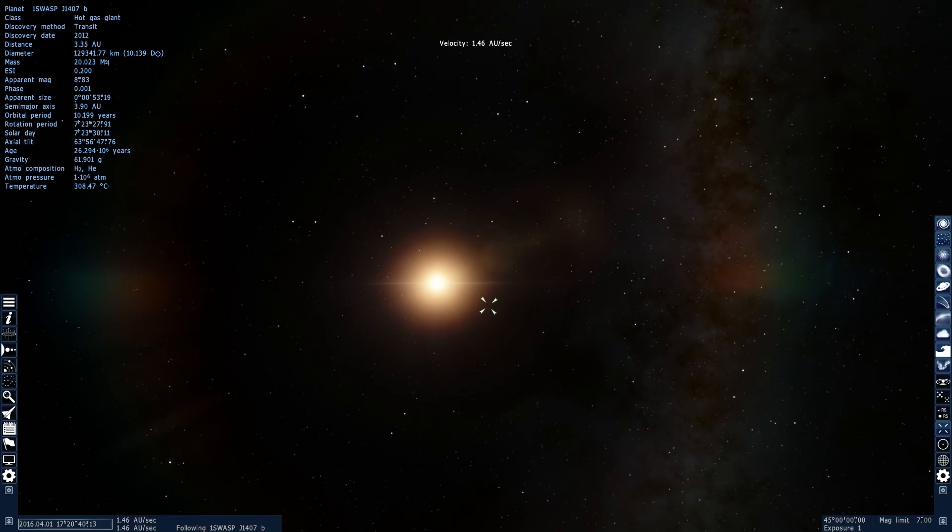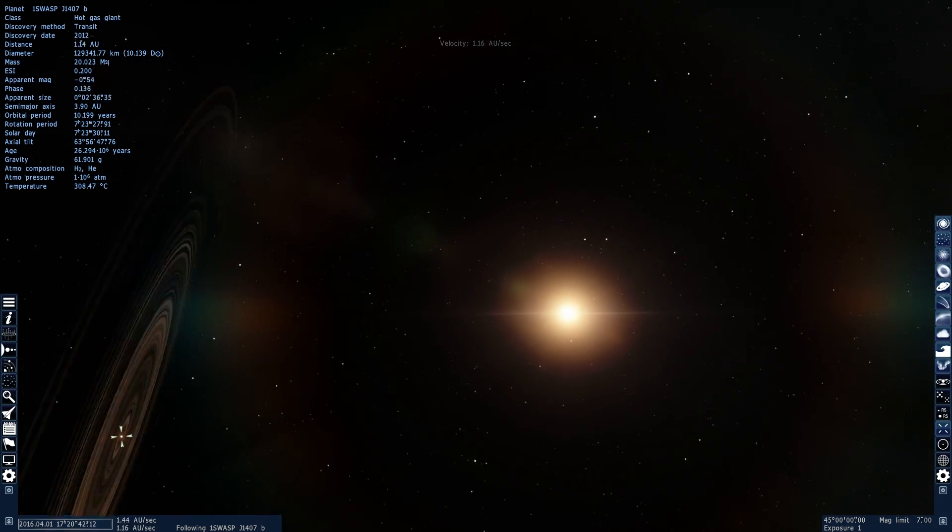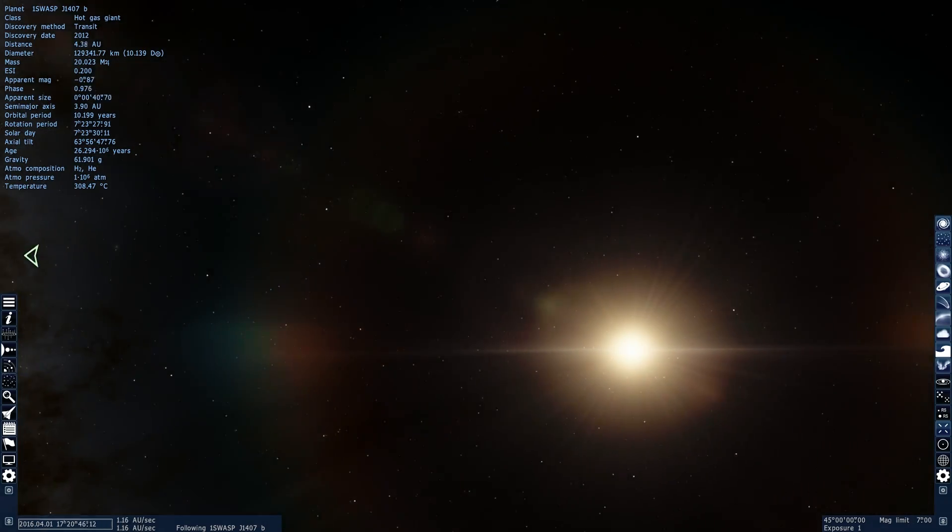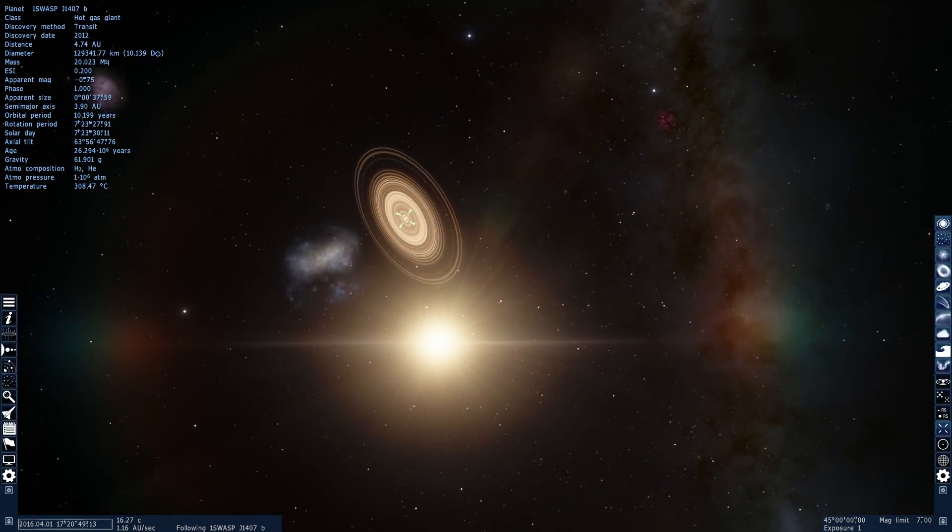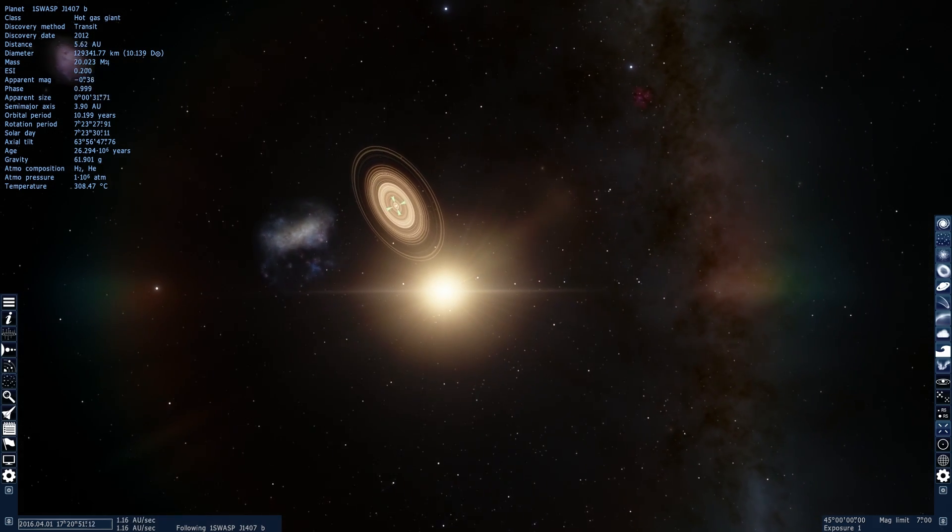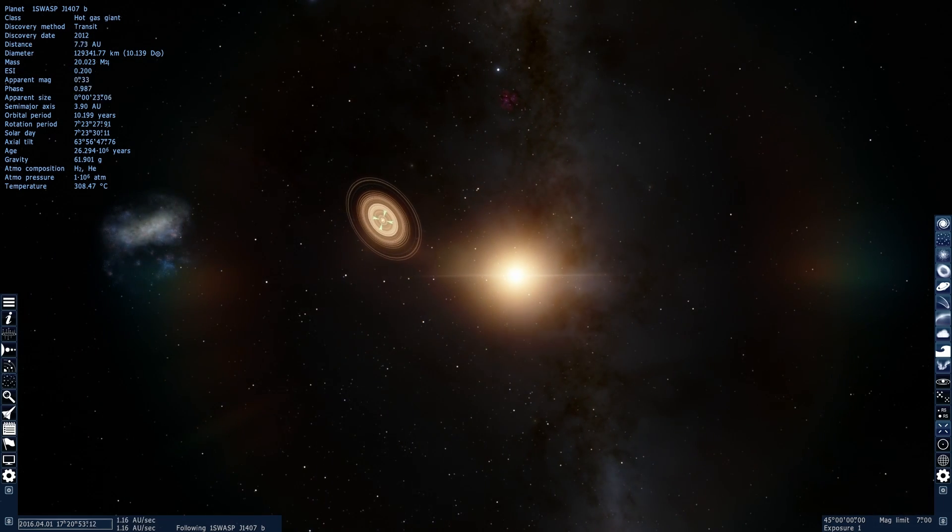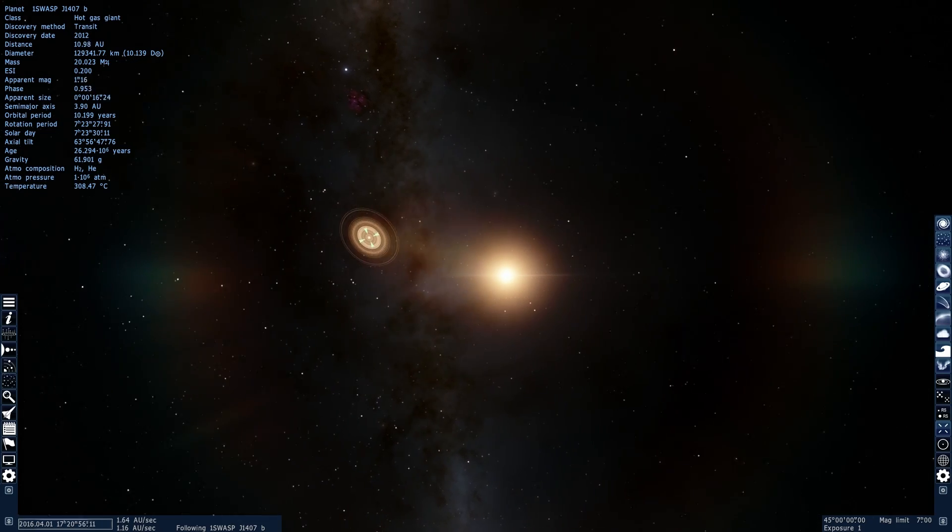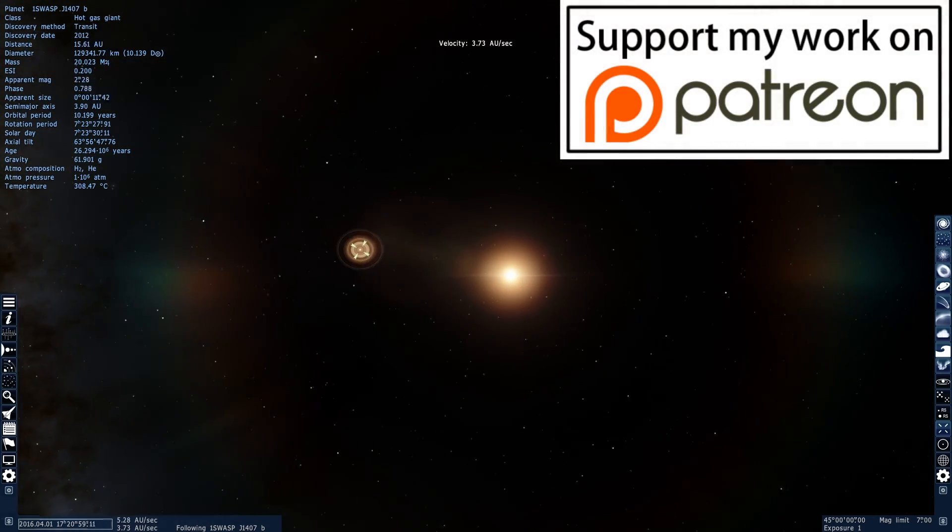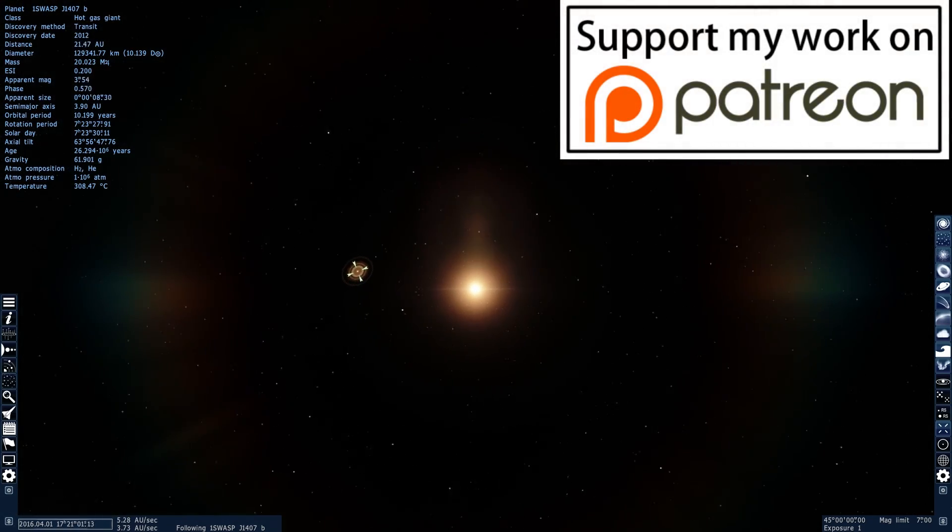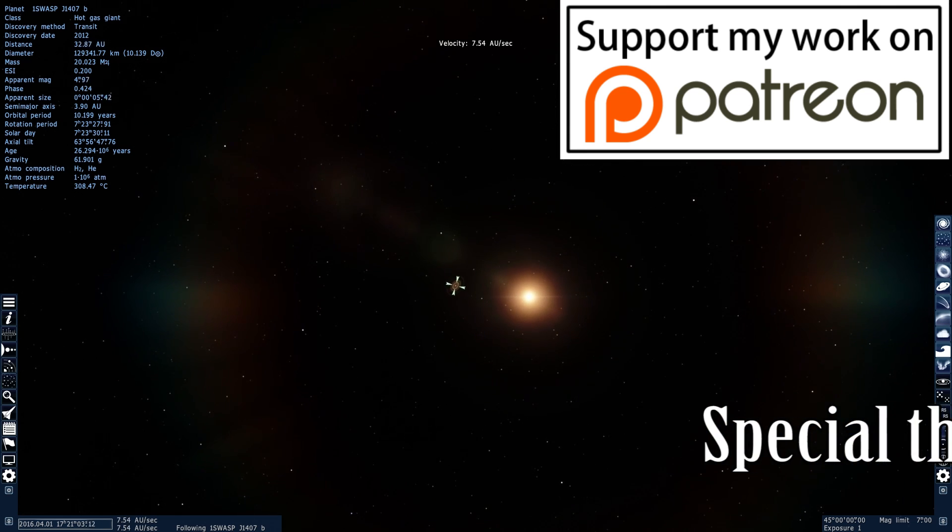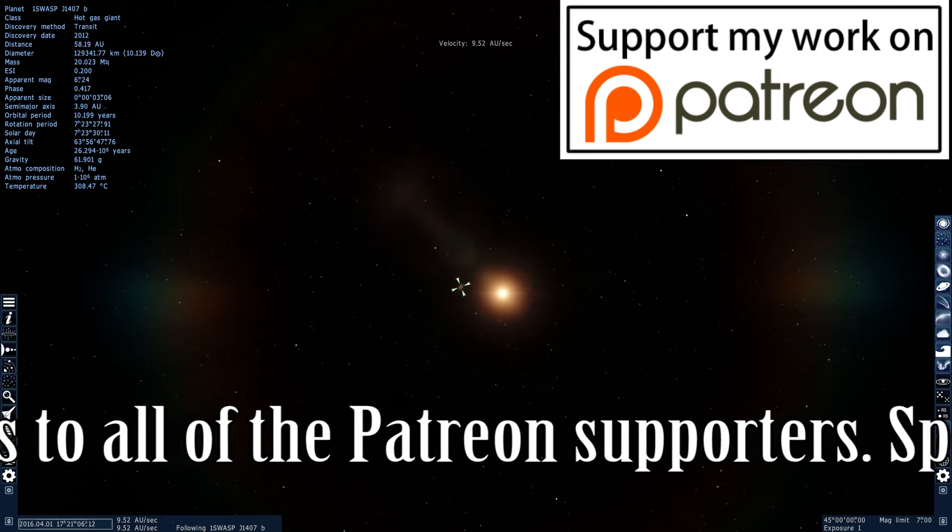And anyway, so this was a star and a system called 1SWASP J1407 and its really really cool planet that we've discovered only 3 years ago. Thank you so much for watching, I appreciate all of your support guys, as always, please subscribe if you still haven't, like this video if you've enjoyed watching it, and don't forget to share this awesome little star and its awesome little planet with your friends. See you later, I'll see you in the next video, and as always, bye bye.